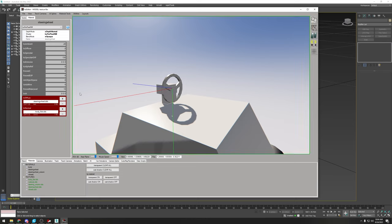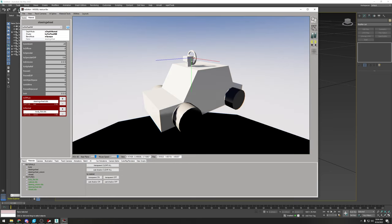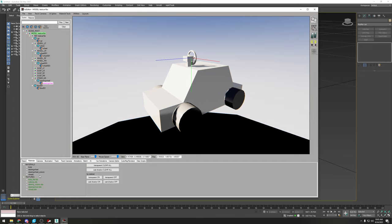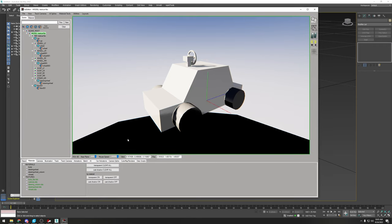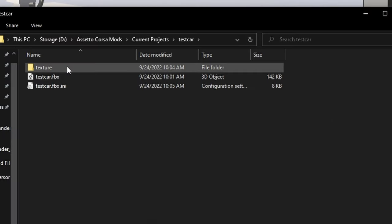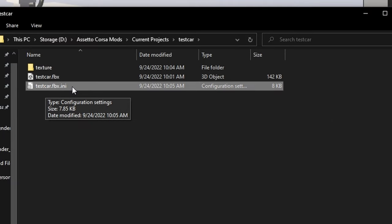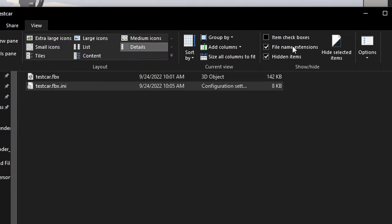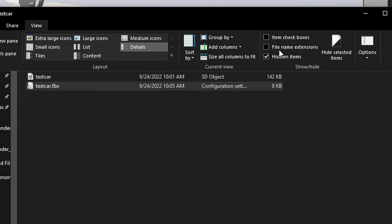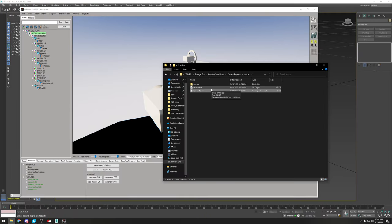Make sure everything shows green with no red warnings. Then go to File > Save > Save Persistence. This creates a .ini file alongside the FBX in your folder — for example, test_car.fbx.ini. If you can't see the .ini extension, go to Windows Explorer View and enable 'File Name Extensions.' I'd recommend doing that — it's a lot easier.